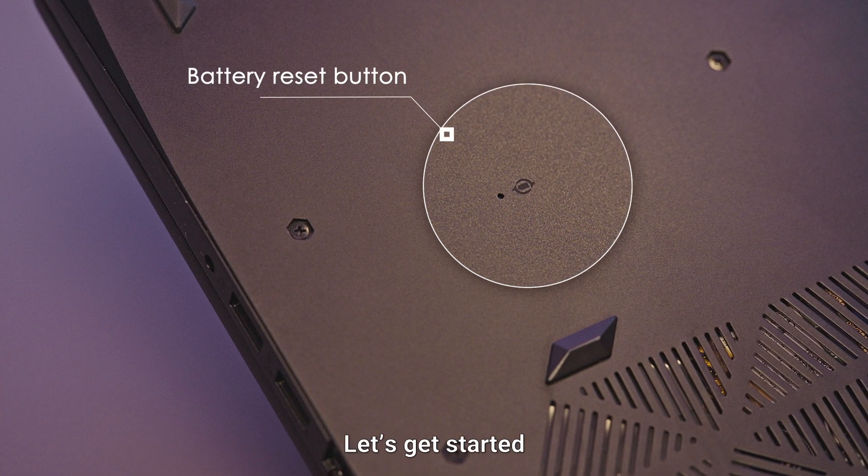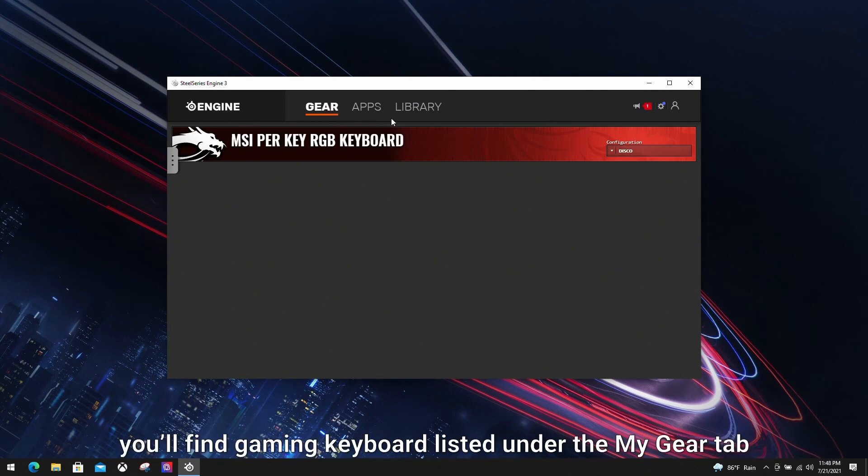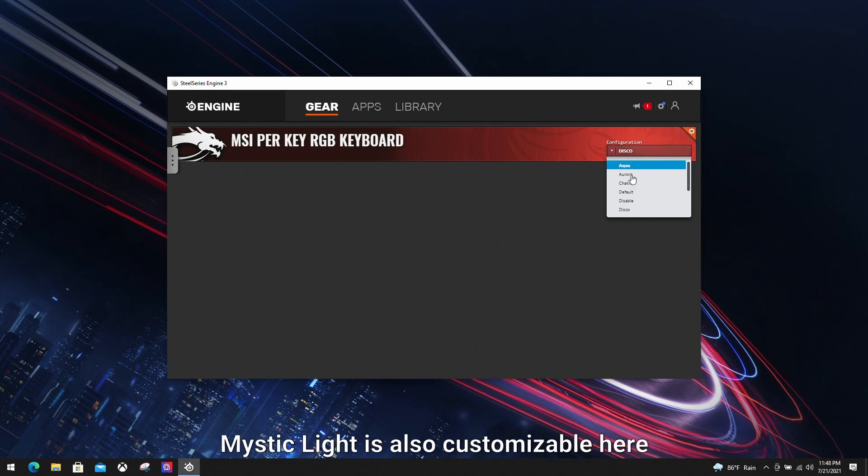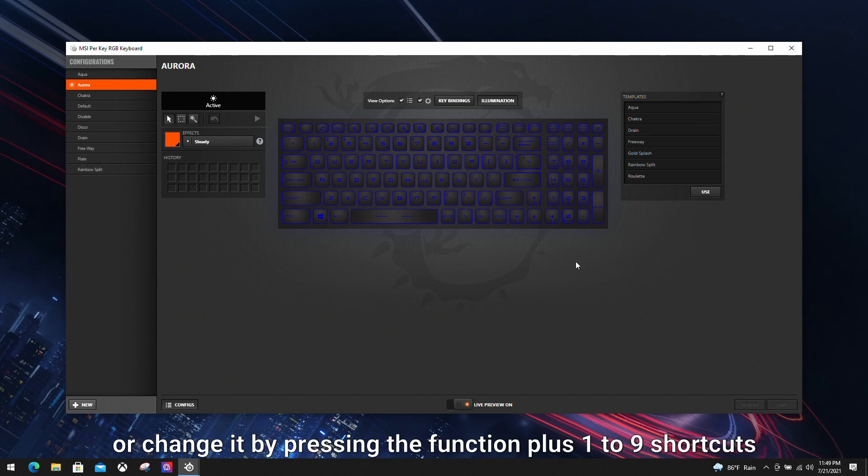Let's get started. In the software, you will find your gaming keyboard listed under the My Gear tab. If you're using GE Raider series, Mystic Light is also customizable here. You can switch between preset RGB templates in configuration or change it by pressing the function plus one to nine shortcuts.